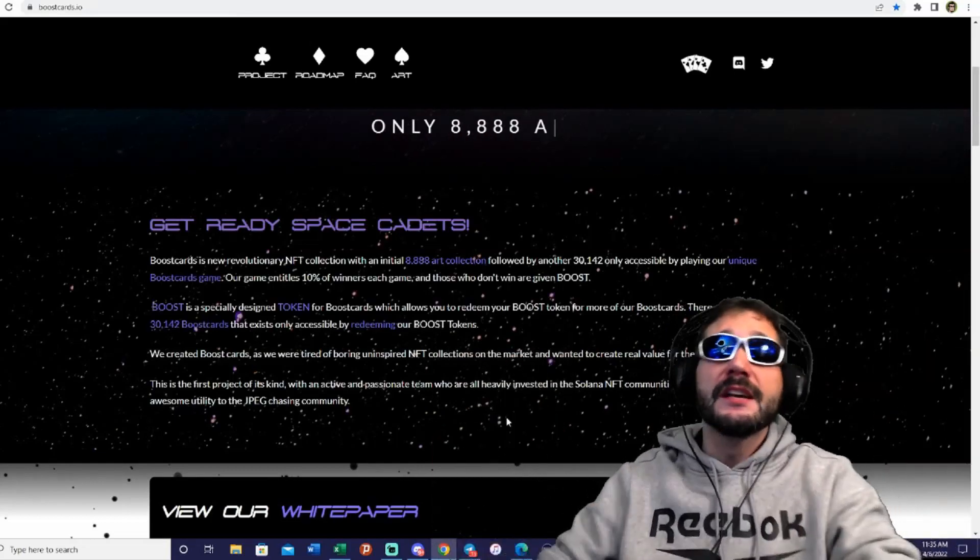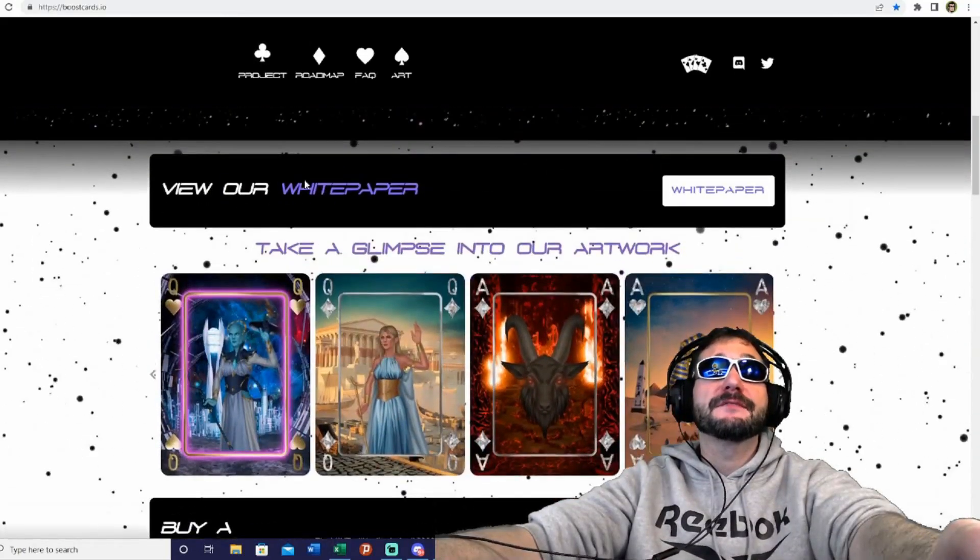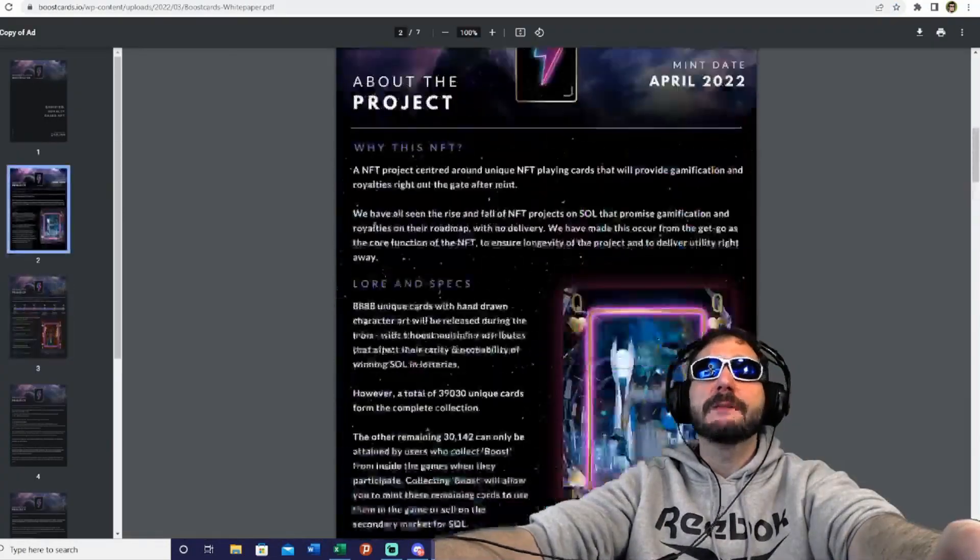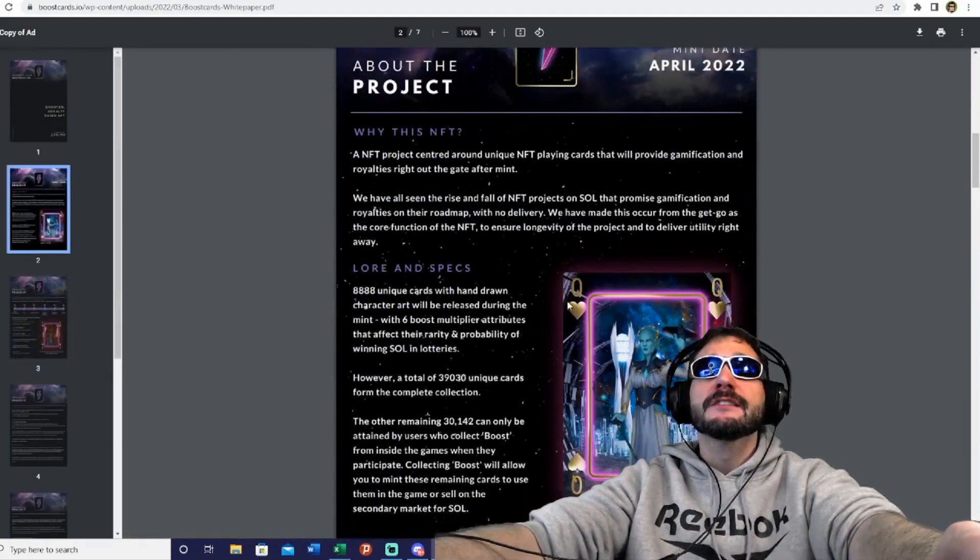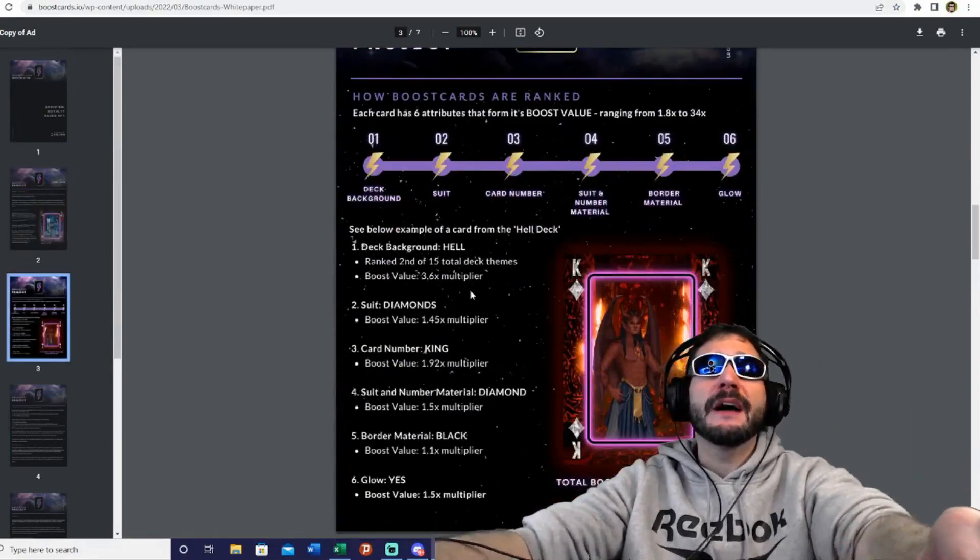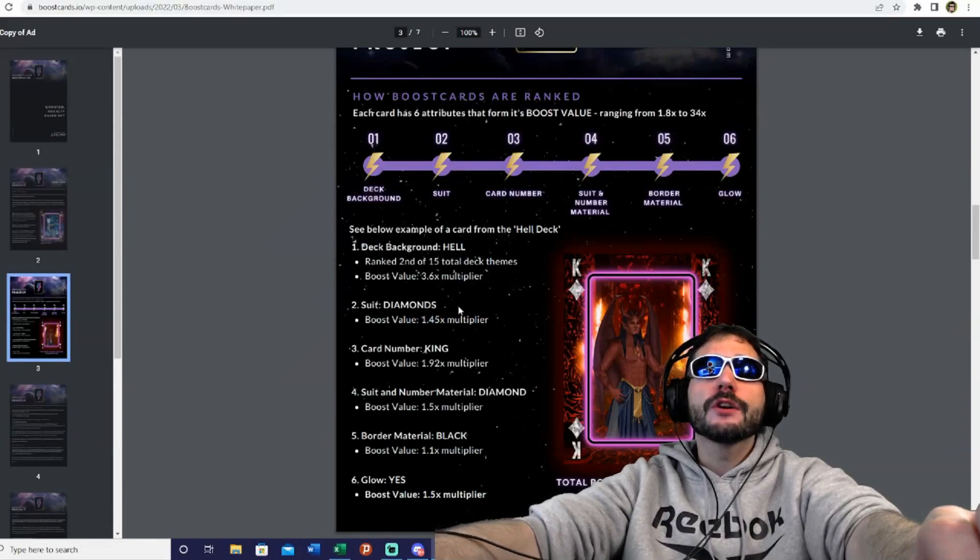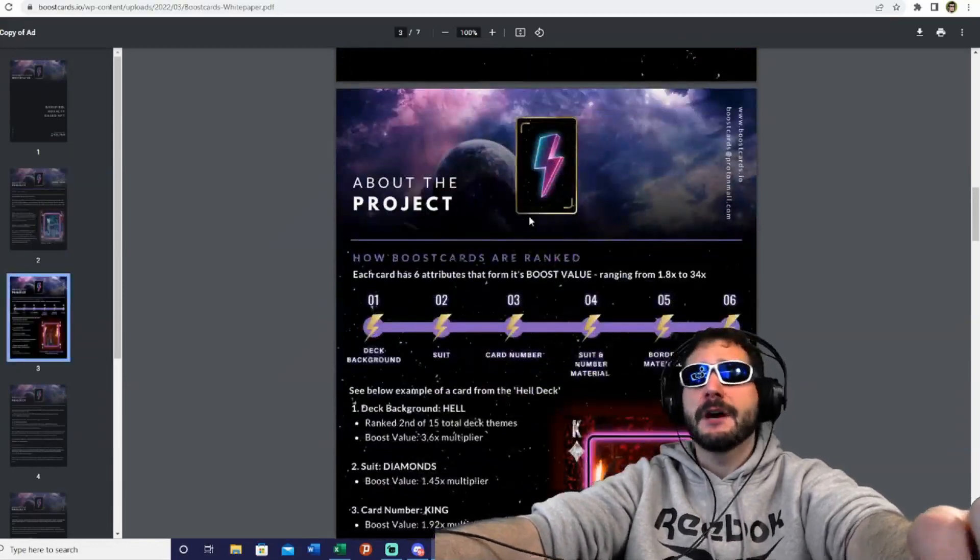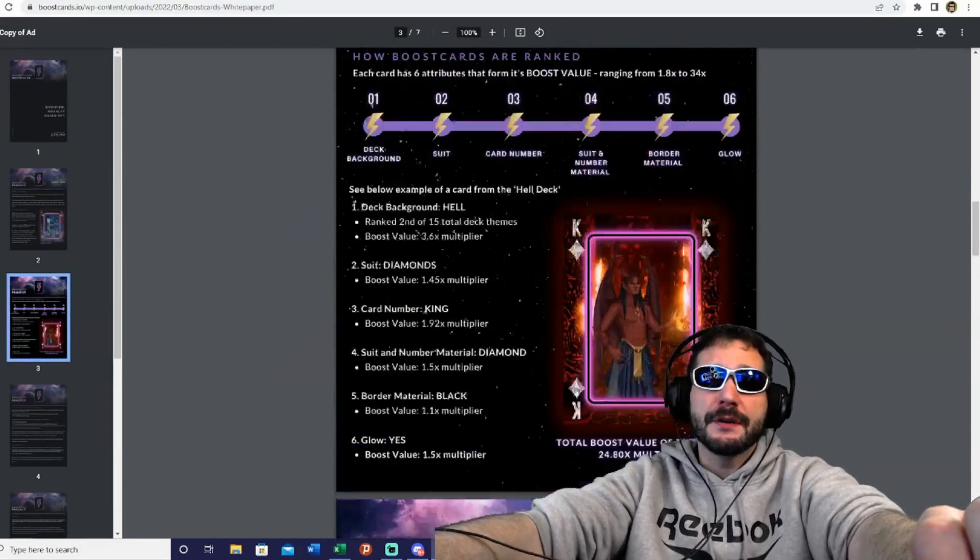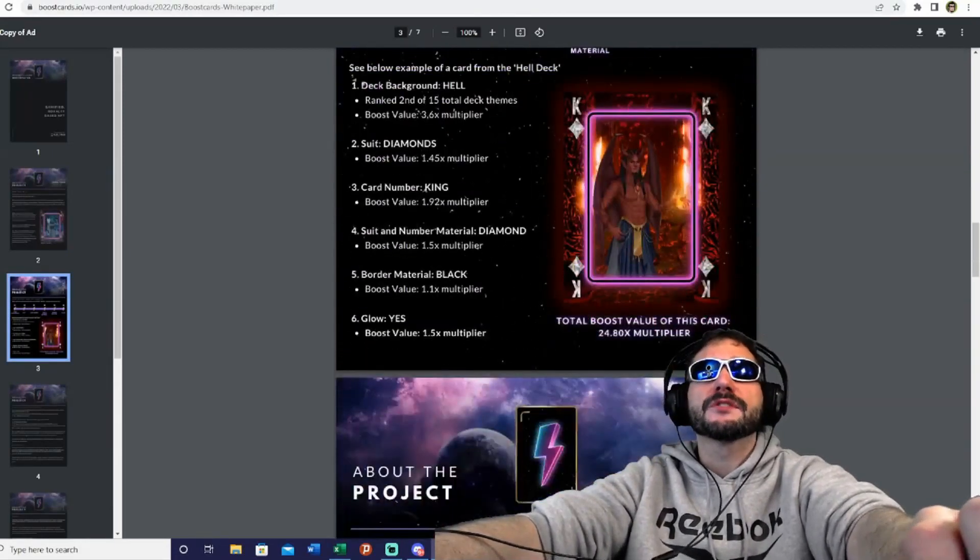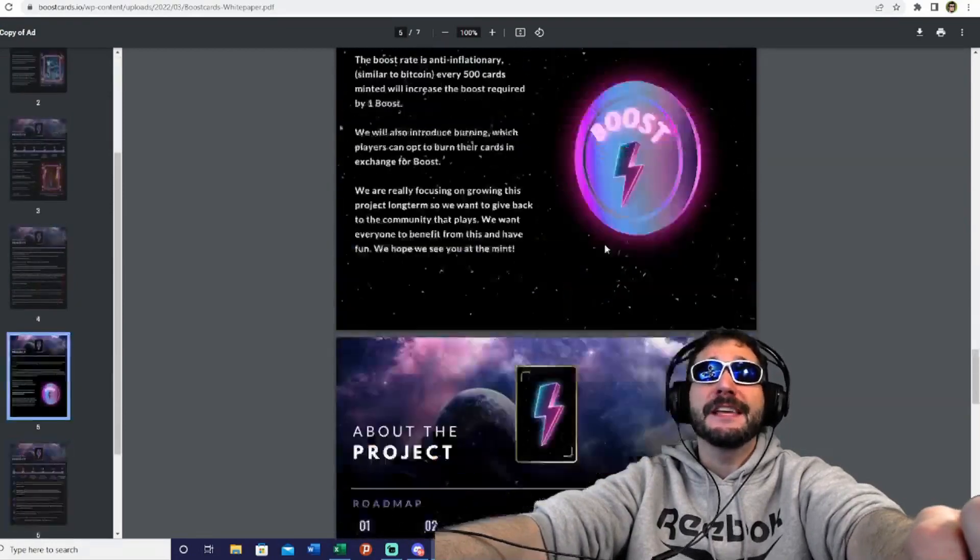You can find the links down in the description. Check it out here on the website - you can view the white paper right here. It's seven pages long and talks about everything about the project. I strongly recommend that if you're looking into possibly buying some NFTs from this project, read over the white paper forwards and backwards so you know exactly what you're getting yourself into.